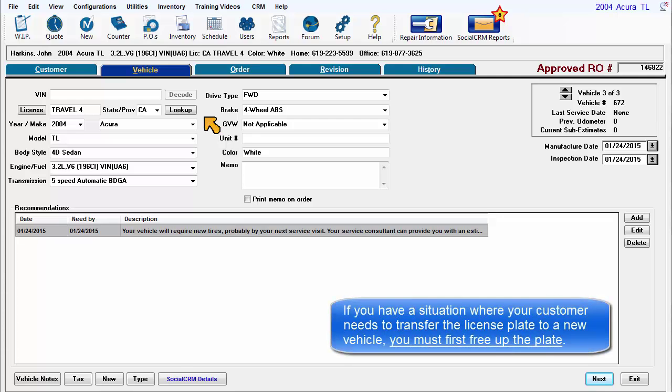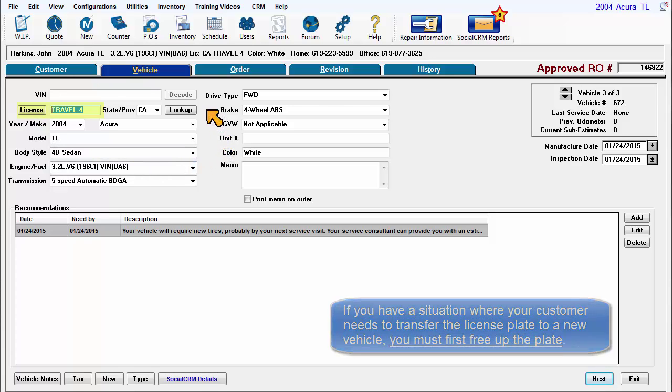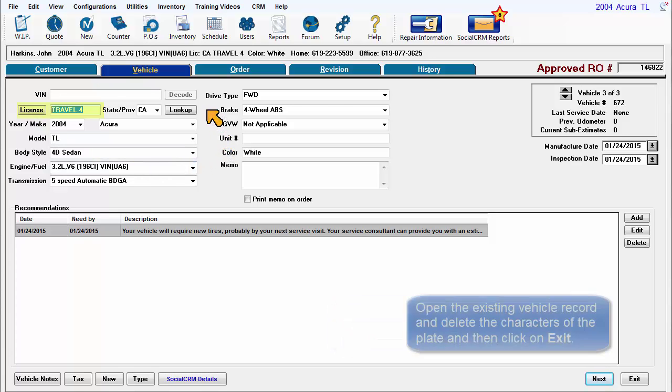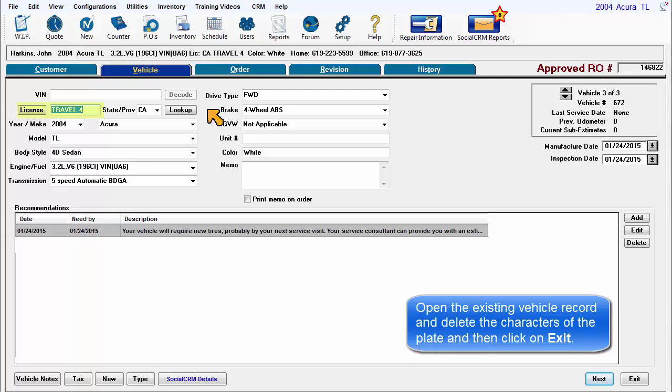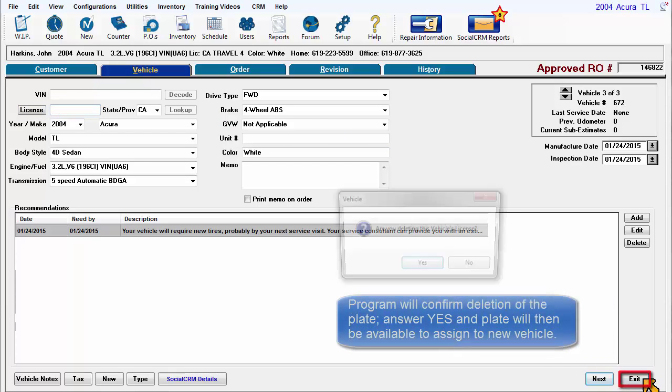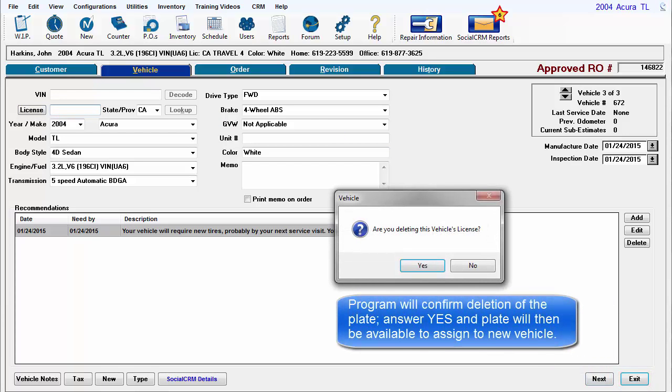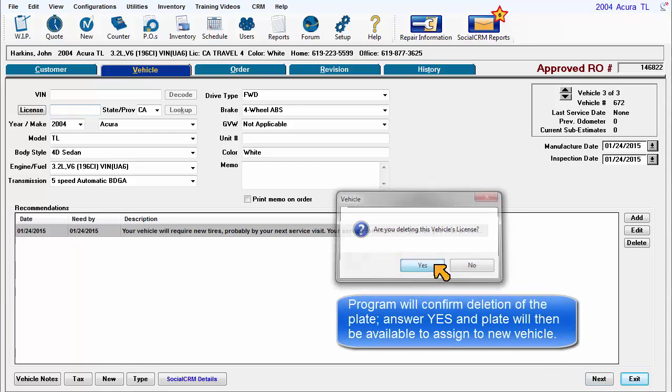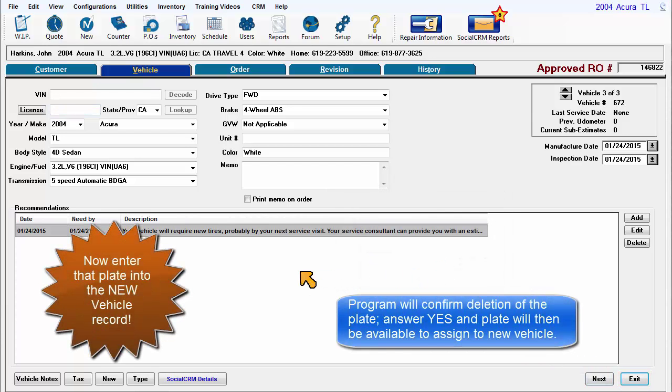If you have a situation where your customer needs to transfer the license plate to a new vehicle, you must first free up the plate. Open the existing vehicle record and delete the characters of the plate, and then click on Exit. The program will confirm deletion of the plate. Answer Yes, and the plate will then be available to assign to their new vehicle.